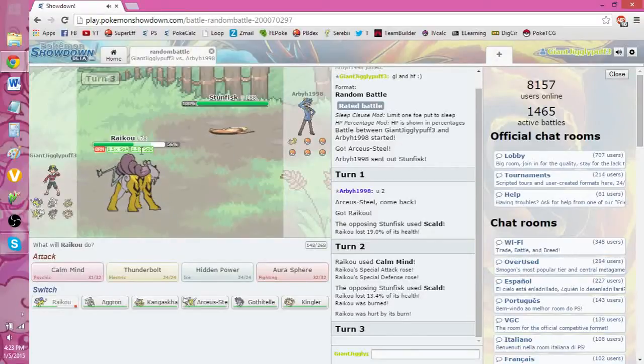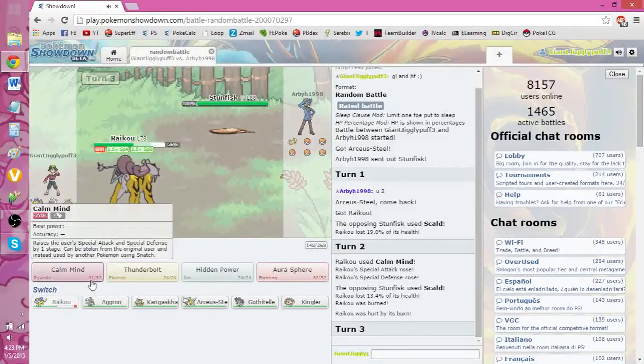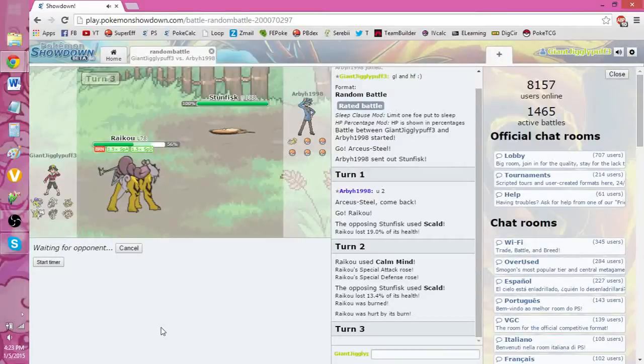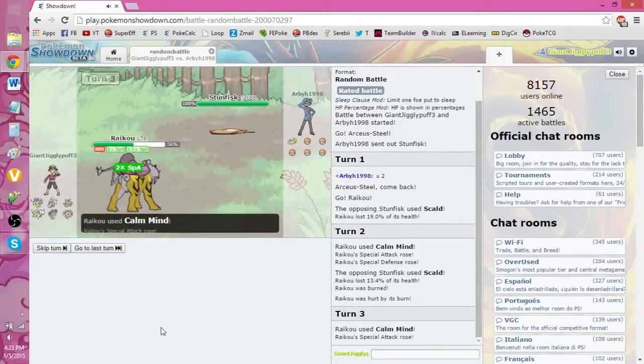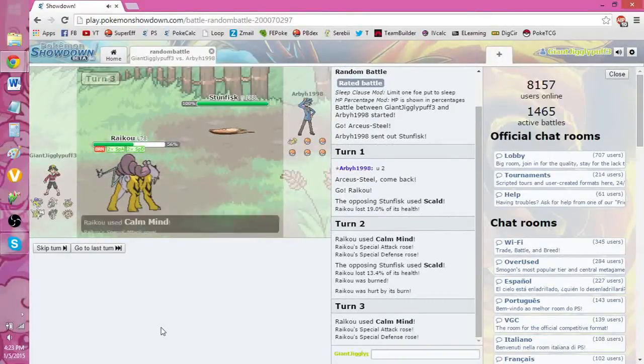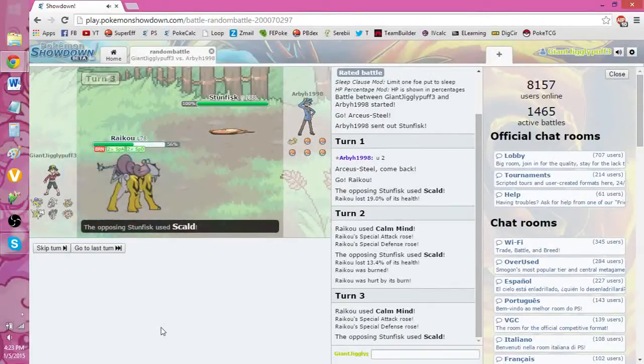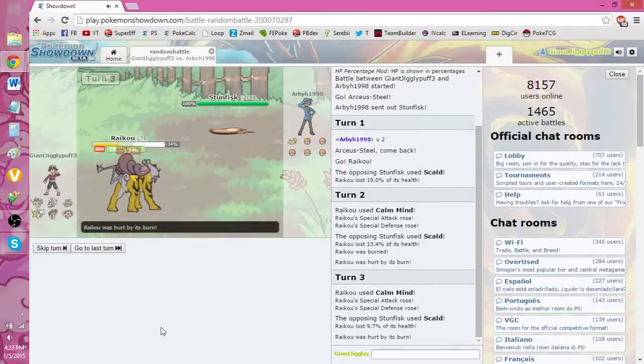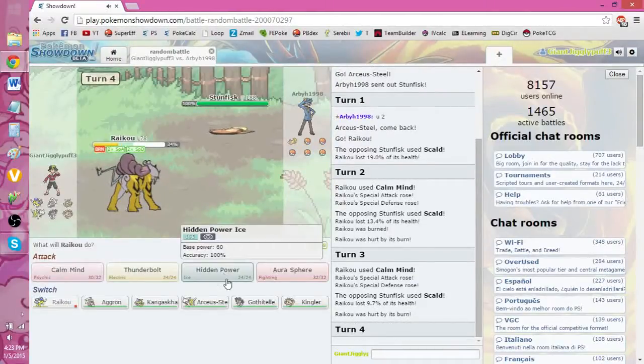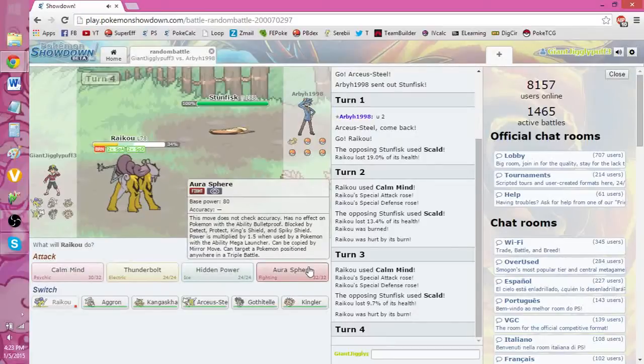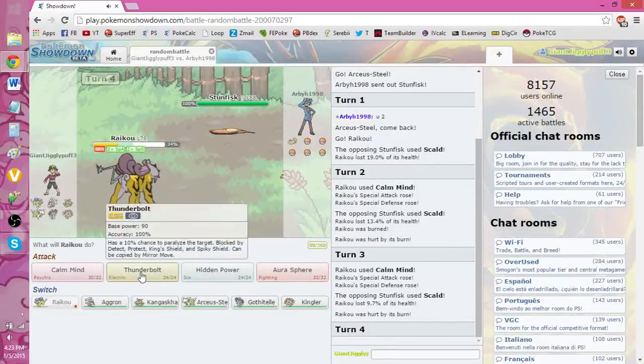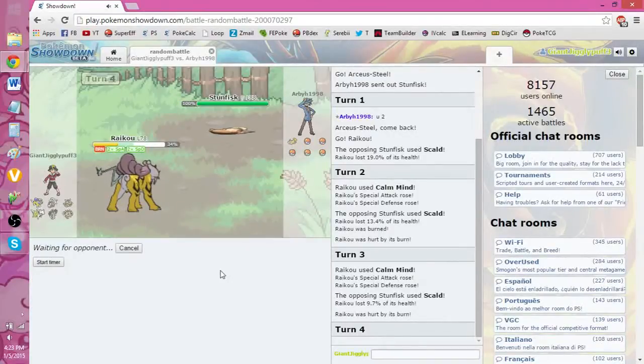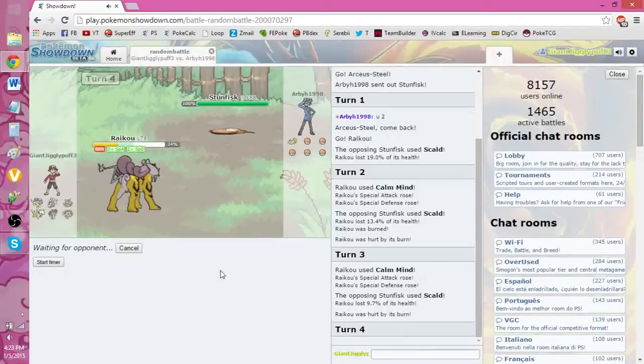I am pretty fast. So I will go for one more Calm Mind, and then I'll start going for the other moves. So he's going for the last Scald. Yeah, he's definitely a choice. 60 times 2 is 120. That's not super effective. That won't hit him at all. Let's go for the Hidden Power Ice.